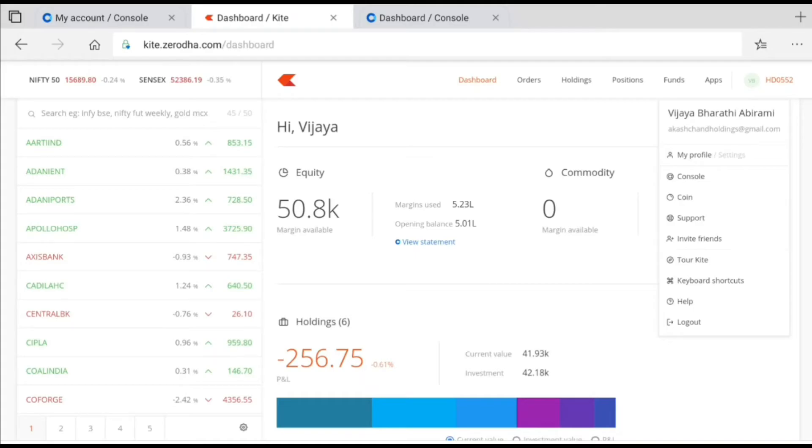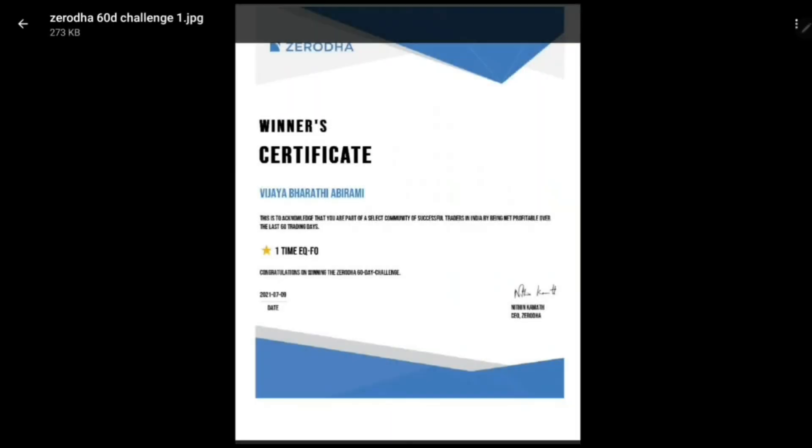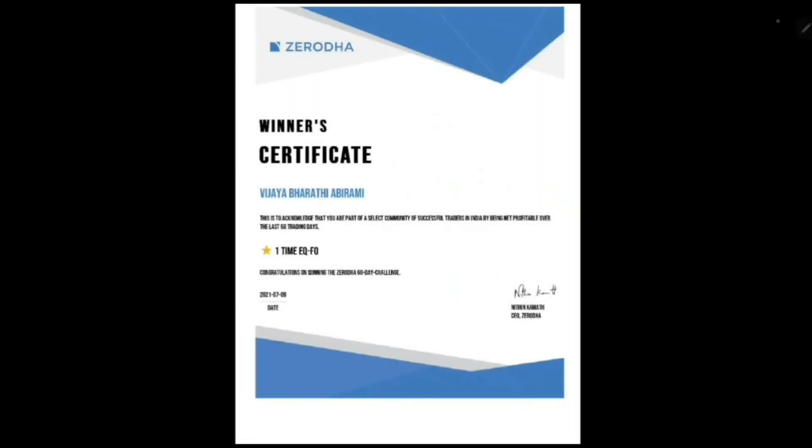So I will show my certificate. This is my certificate. This is the certificate I received from Zerodha, stating that I am one of the few persons in this community who was net profitable for the 60 trading sessions.